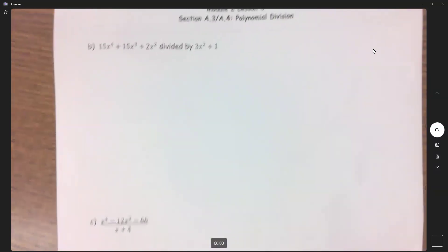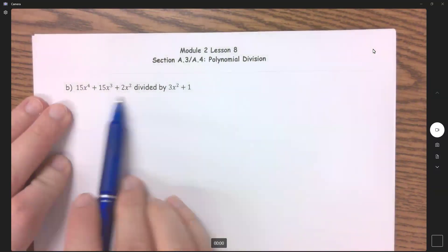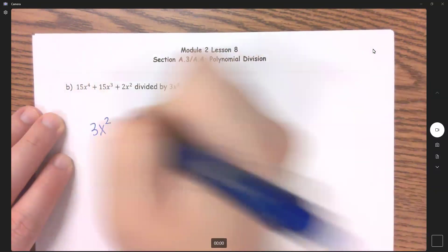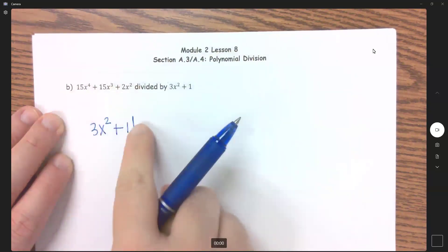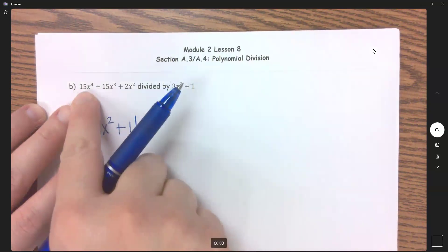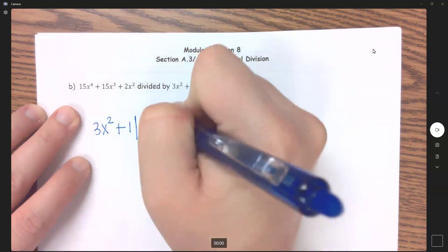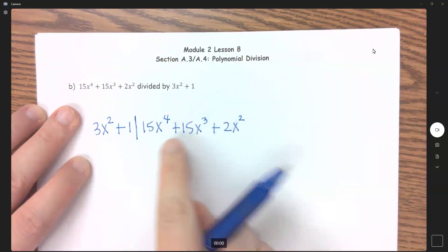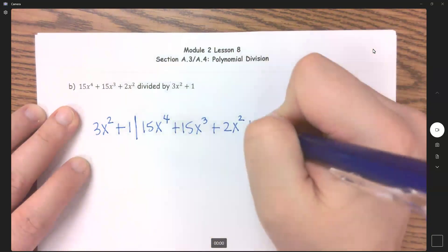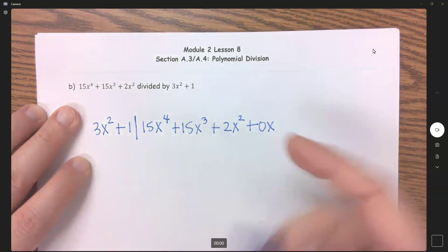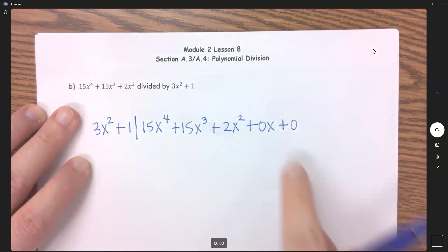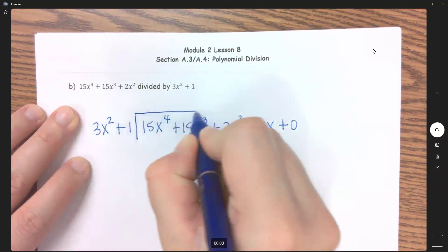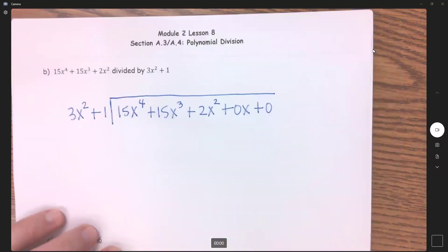Now on to part B. I am dividing this polynomial by 3x squared plus 1 — this one goes on the outside, and this one goes on the inside. Notice it goes x to the 4th, x cubed, x squared — so that's all good. But I'm missing my x term, so I'm going to put a 0x placeholder, and I'm also missing a constant, so I'll add a 0. These aren't necessary since the zeros are at the end, but it does help make everything go smoother if you add those in.